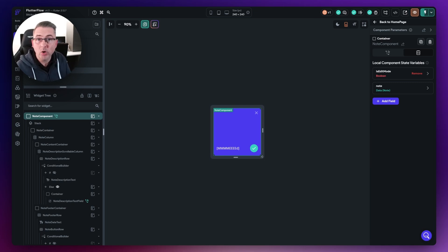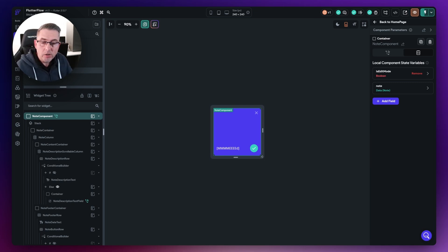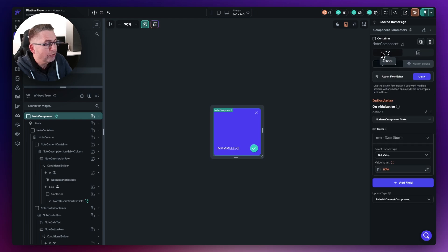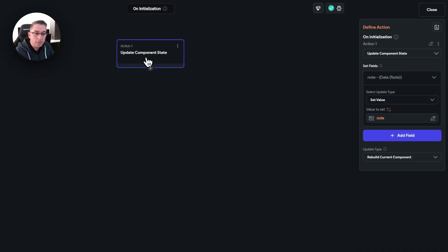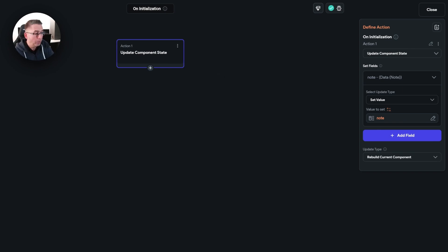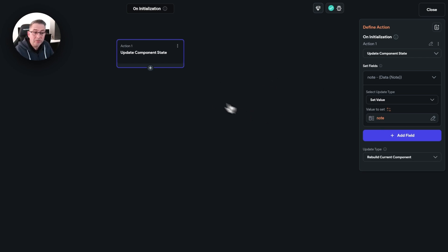If is new is true, then we can go down a different path. Otherwise, we just carry on and display the sticky note as it is. Within the top level here, move over to the actions and go to the action flow editor. This is the component state update where we're applying the component state parameter — the note that we're passing in — to the actual note itself. Once that's done, we can move on to the next conditional track. Hit the little plus and add a conditional.